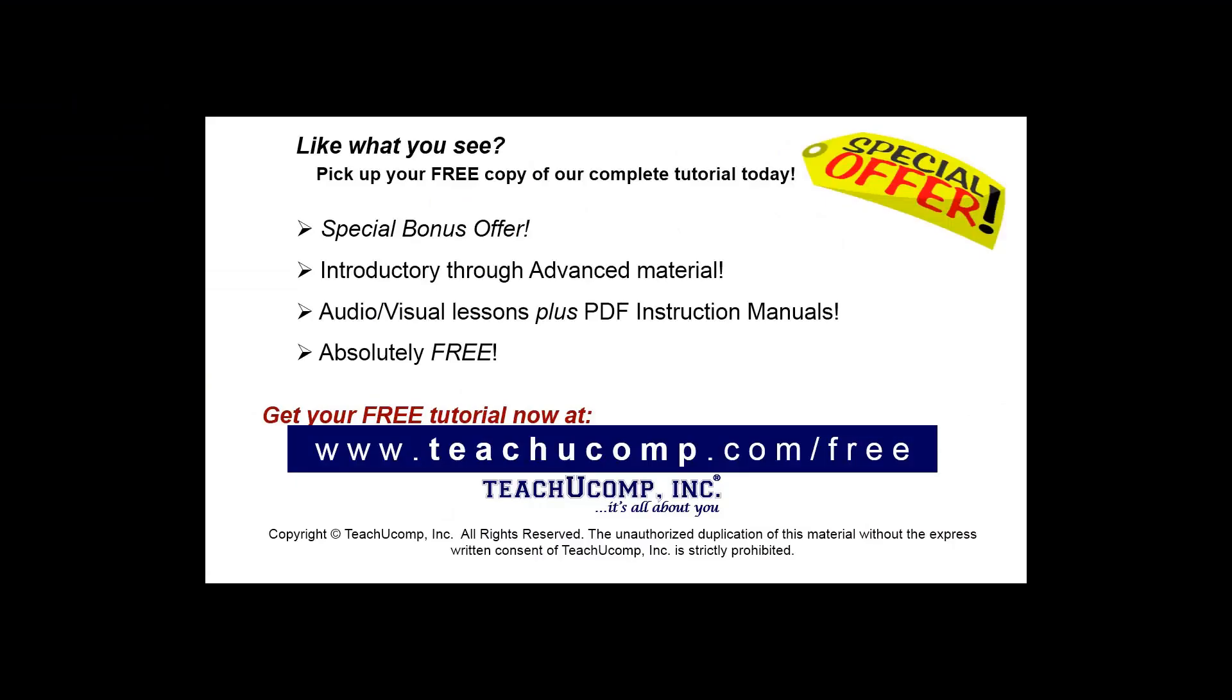Like what you see? Pick up your free copy of the complete tutorial at www.teachucomp.com/free.